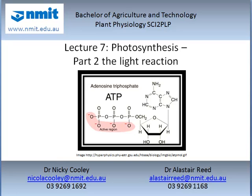Please visit our website www.nmit.edu.au for information on this course and other courses that we offer. My name is Dr. Nikki Cooley.